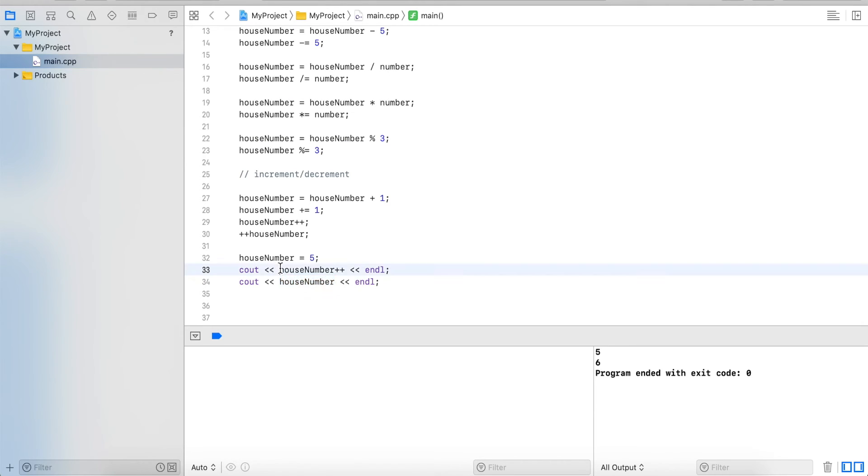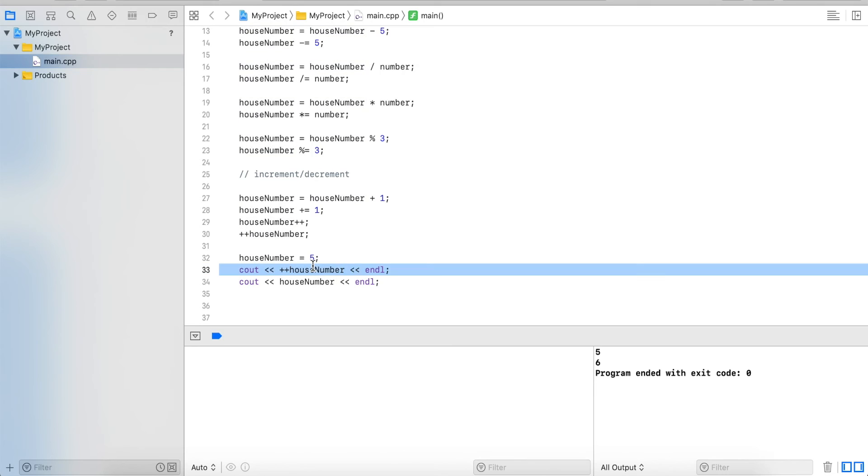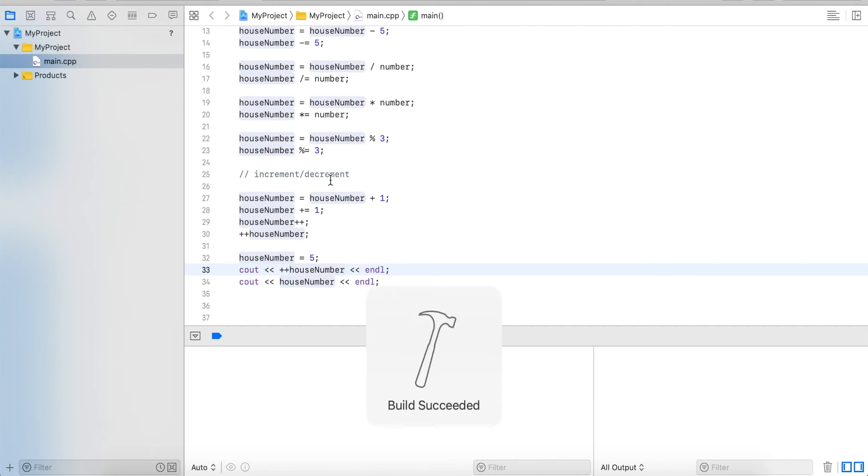Now if we do it the other way around - if we do plus plus before - we perform the increment operation before. So we do plus plus, we get 6, we store it in the variable, and then we read the variable value and output it. So this will give me 6, 6.